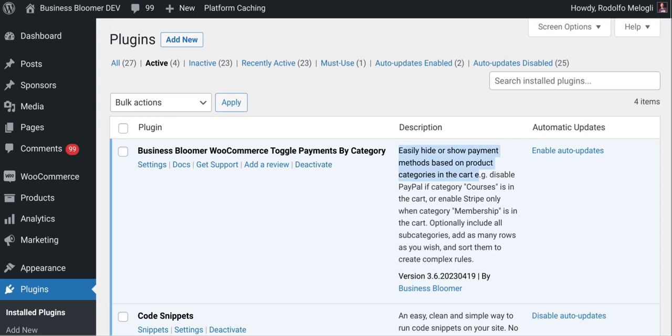The Business Bloomer WooCommerce Total Payments by Category plugin is a mini WooCommerce plugin with just one feature. It can hide or show payment methods based on the product categories that are in the cart.